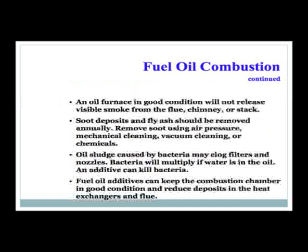An oil furnace in good condition will not release visible smoke from the flue, chimney, or stack. Soot deposits and fly ash should be removed annually using air pressure, mechanical cleaning, vacuum cleaning, or chemicals. Oil sludge caused by bacteria may clog filters and nozzles. Bacteria will multiply if there is water in the oil, but an additive can kill this bacteria. Fuel oil additives can keep the combustion chamber in good condition and reduce deposits in the heat exchangers and flue.